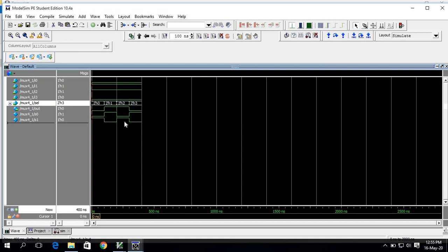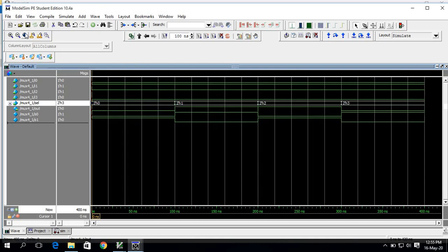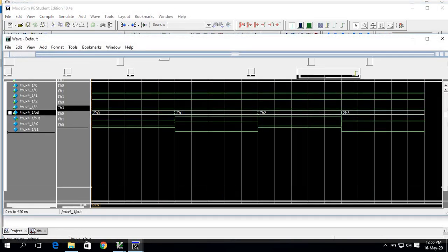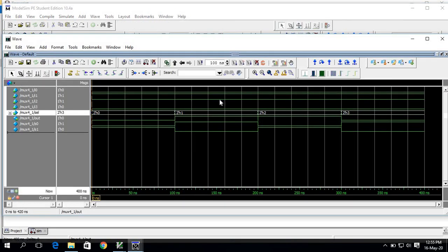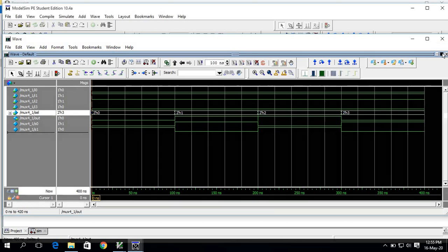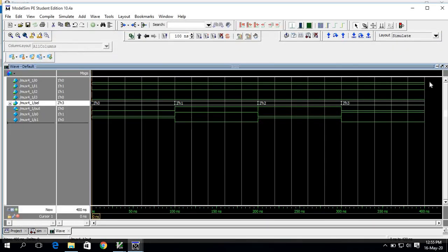This is the waveform we are obtaining. Now I will show you how to run a TCL script in ModelSim for the mux.